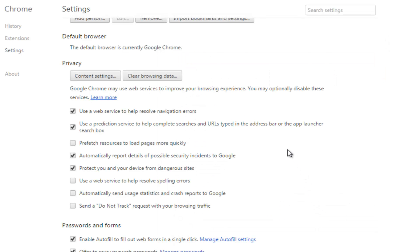Remember friends, cache and other such stuff are designed to provide a faster browser experience. But sometimes these data files become so large that they slow down the Chrome browser. Now in step 2 we need to change settings in the privacy section again.